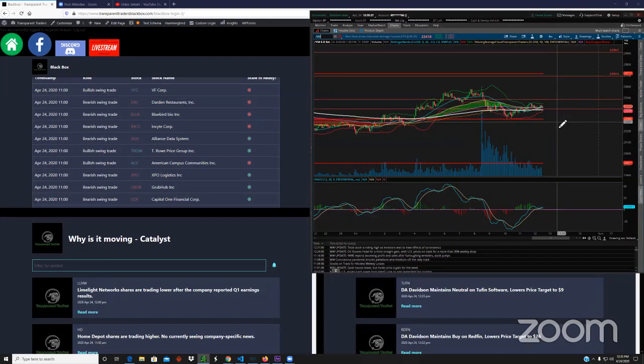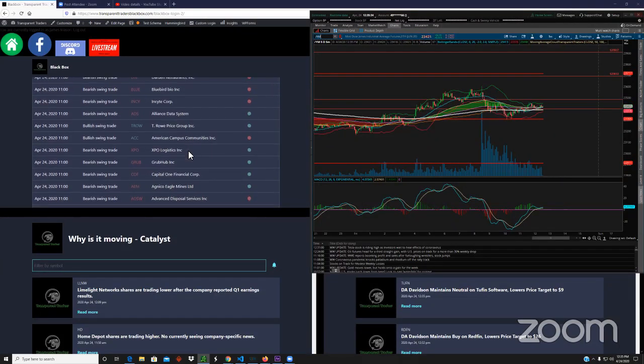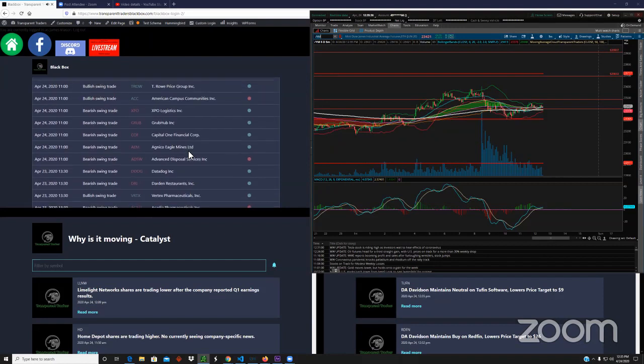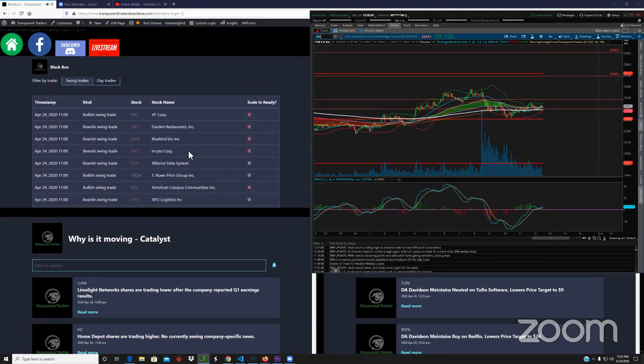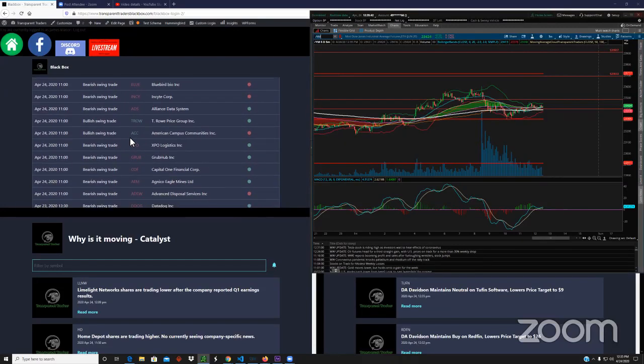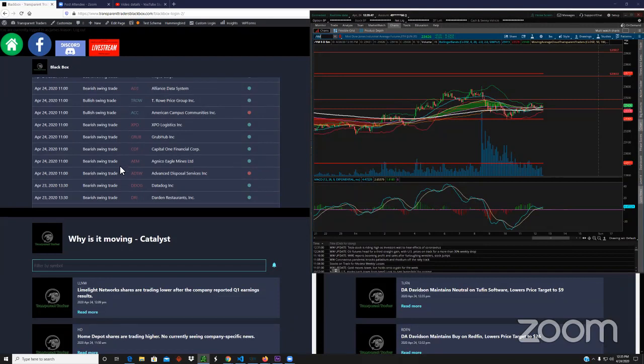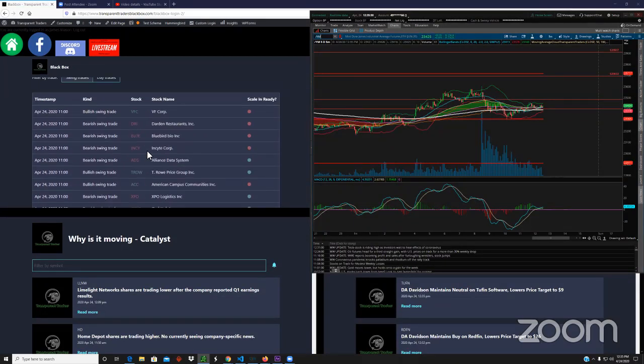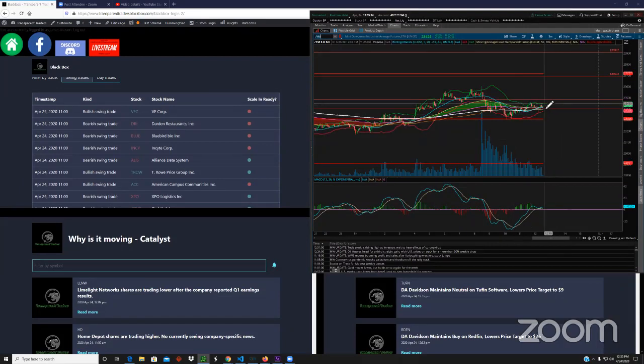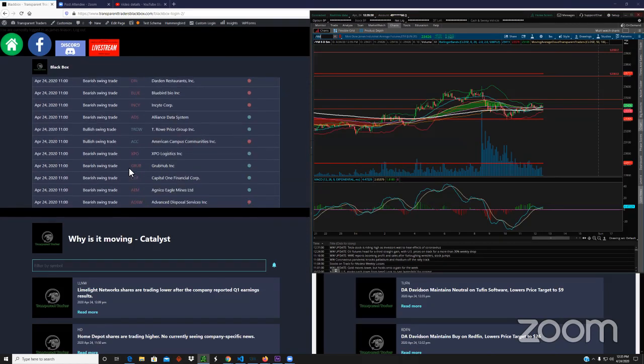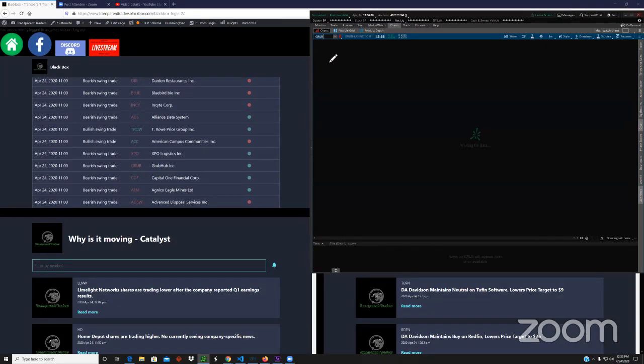At this moment, futures are not looking strong at all, so I'm going to look to the downside here. We have these alerts that came across at 11 a.m. Central Standard Time. You can see most of them are bearish, which at this moment the market is bearish. This is one of my favorite tickers to trade, ticker GRUB, Grubhub.